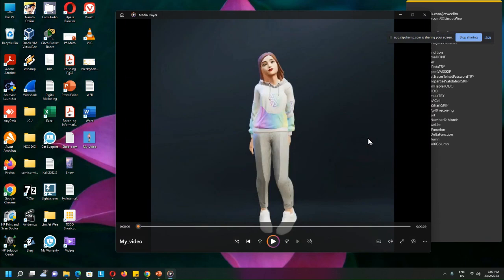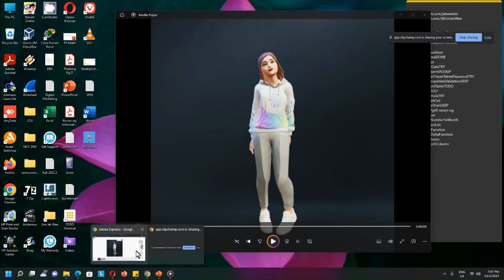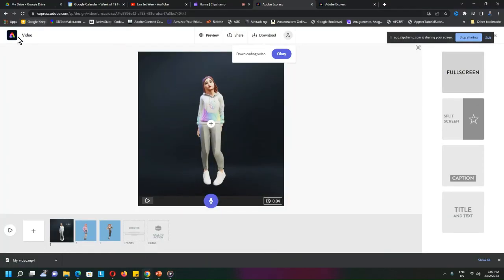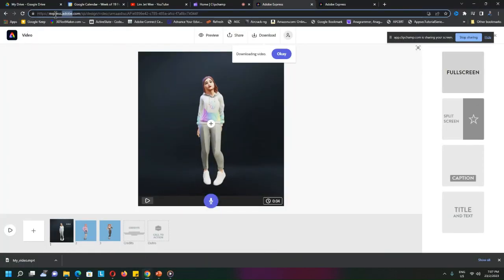Because this one has no watermark, it has no watermark because it's from Adobe, so I do not need to do any other processing.